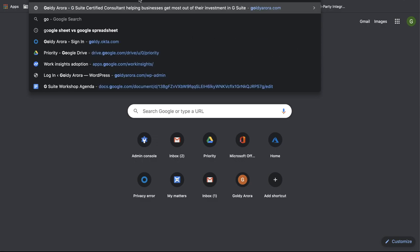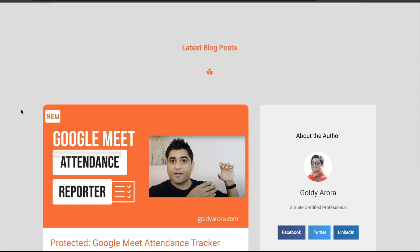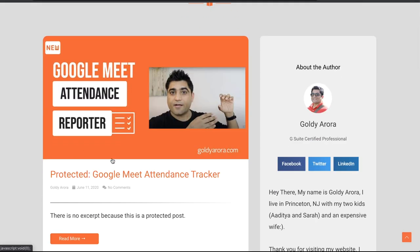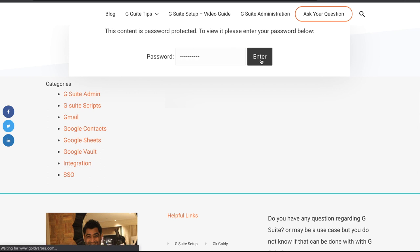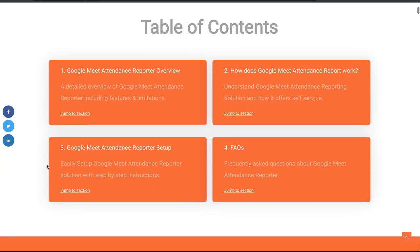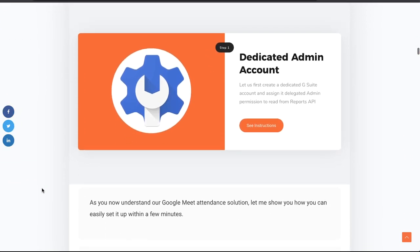The first step is to go to my website goldera.com, where you will see the blog post that says Google Meet Attendance Tracker. Once you're in this blog post, scroll down to the table of contents and go to number three, which talks about the setup. Let's start with the first step: creating a dedicated admin account, which we will use to call Reports API to get details of specific Google Meetings a requester has asked for.